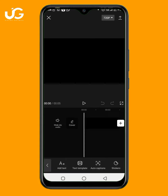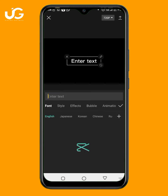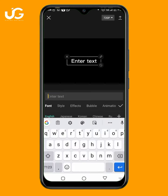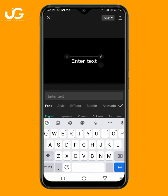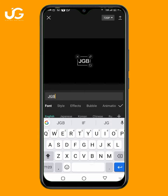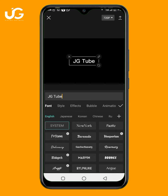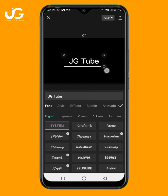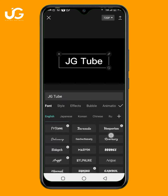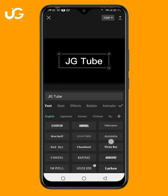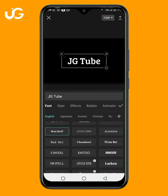Click on Text, then Add Text. You can add any text — I'll add JG Tube. Don't forget to change the font of your text, so click here to change the font.